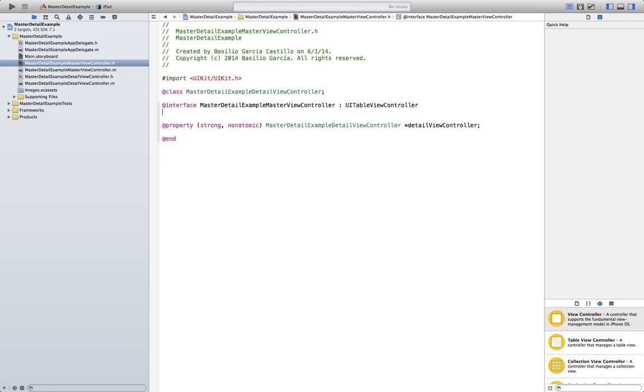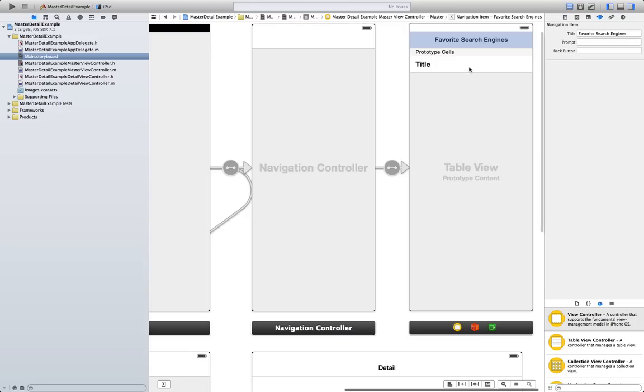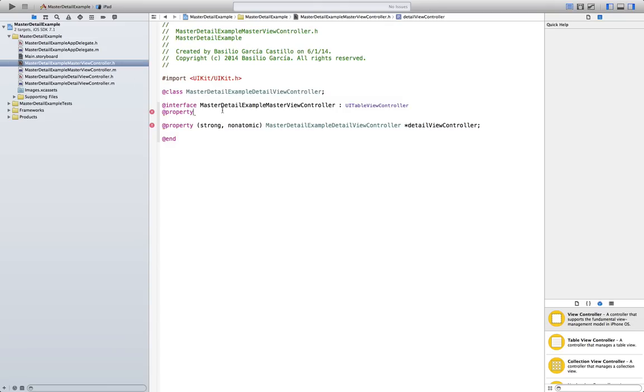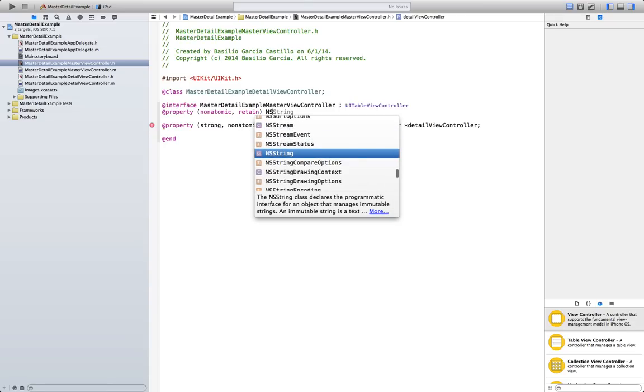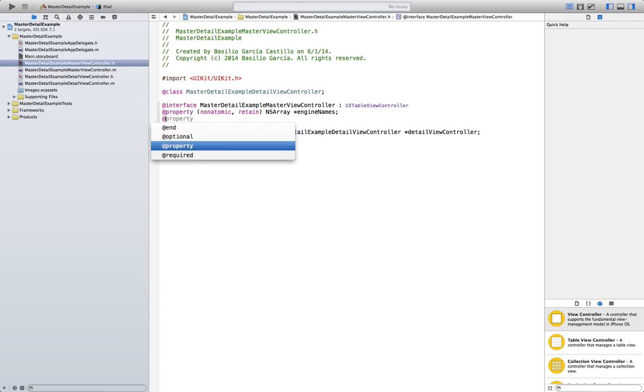In here we're going to create two arrays. To populate our table in here, it's going to be the same as we did in the table views tutorial. So, this shouldn't be anything new. Property, nonatomic, retain, NSArray, engine names, and one more.